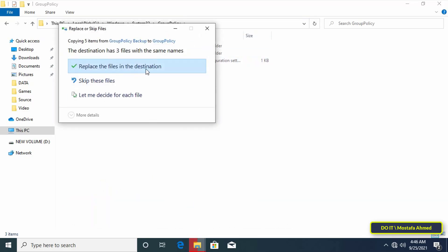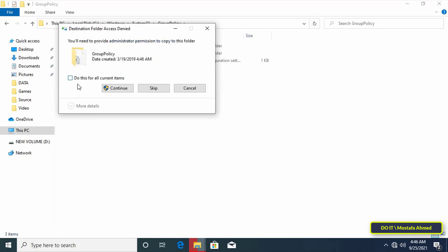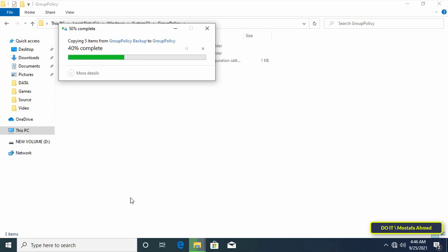You might see a replace or skip files prompt. Click on the replace the files in the destination option. Since this is a system folder Windows 10 will show the access denied prompt. Simply select the do this for all current items checkbox and click on the continue button.